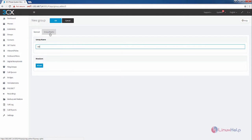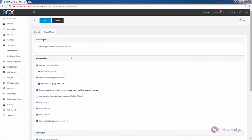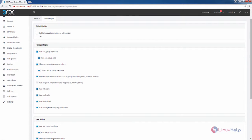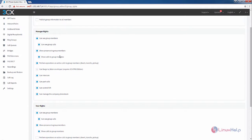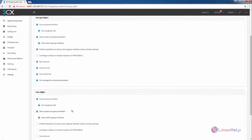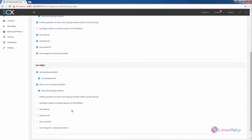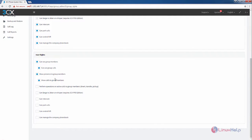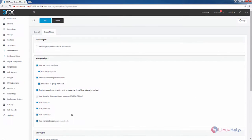You can select your group rights here. If you want to publish the group information to all members, you can enable this. All the options are enabled by default. In the user rights, you have the following options. You can enable or disable the following options.